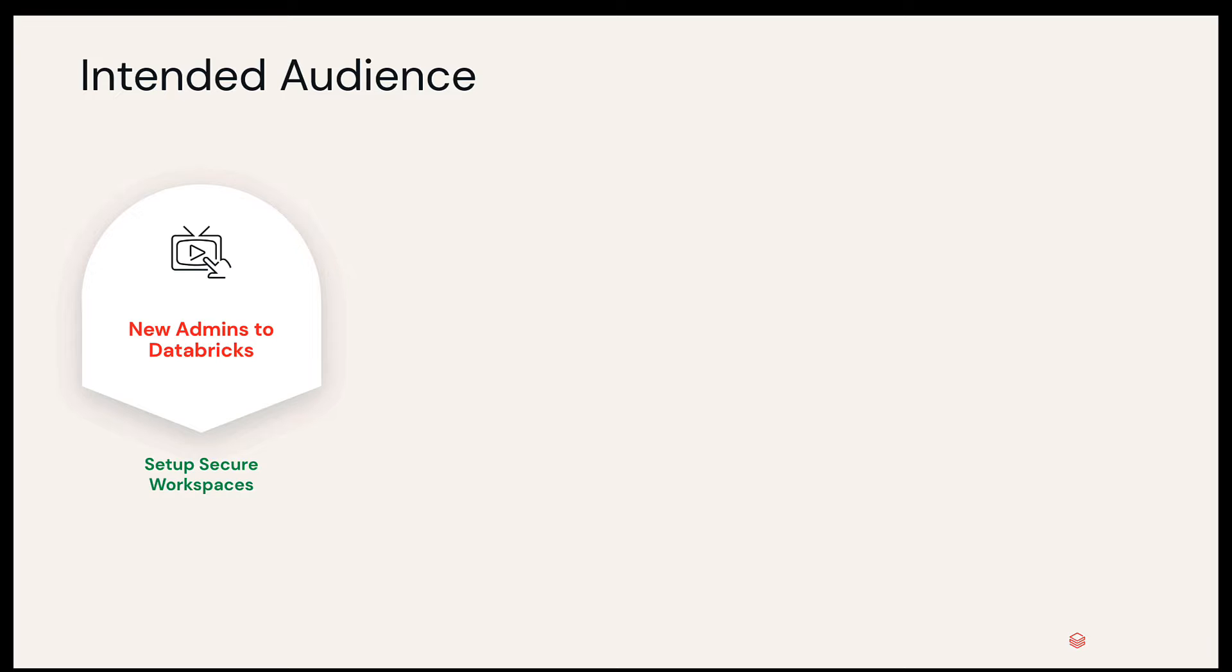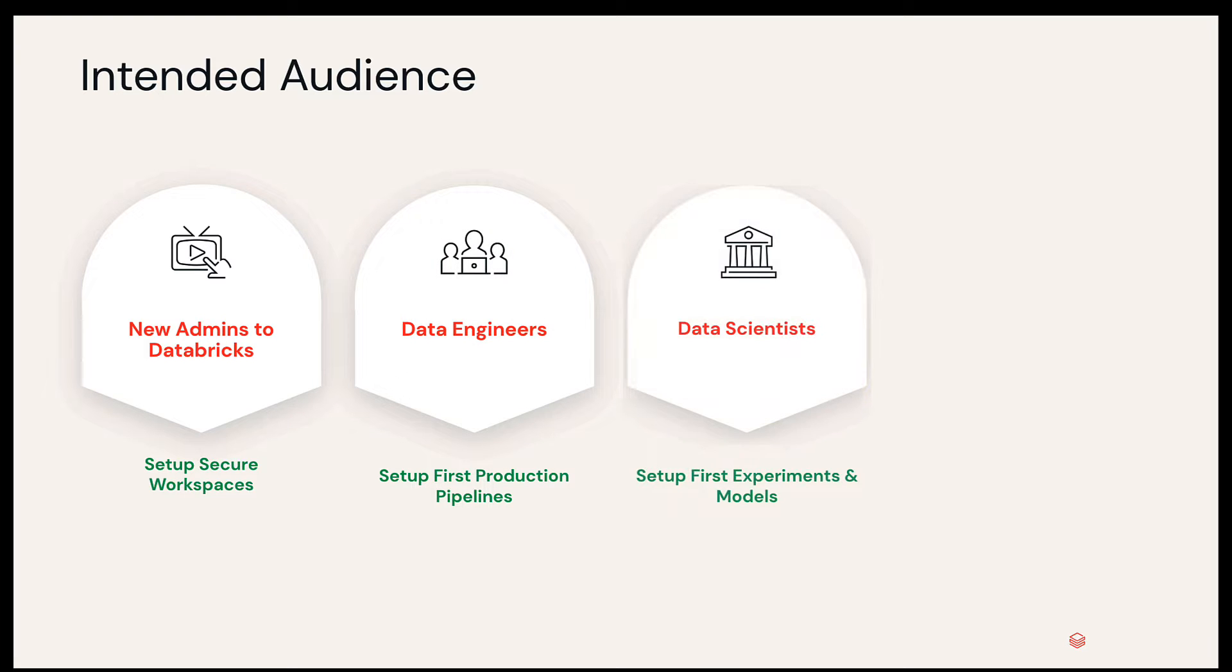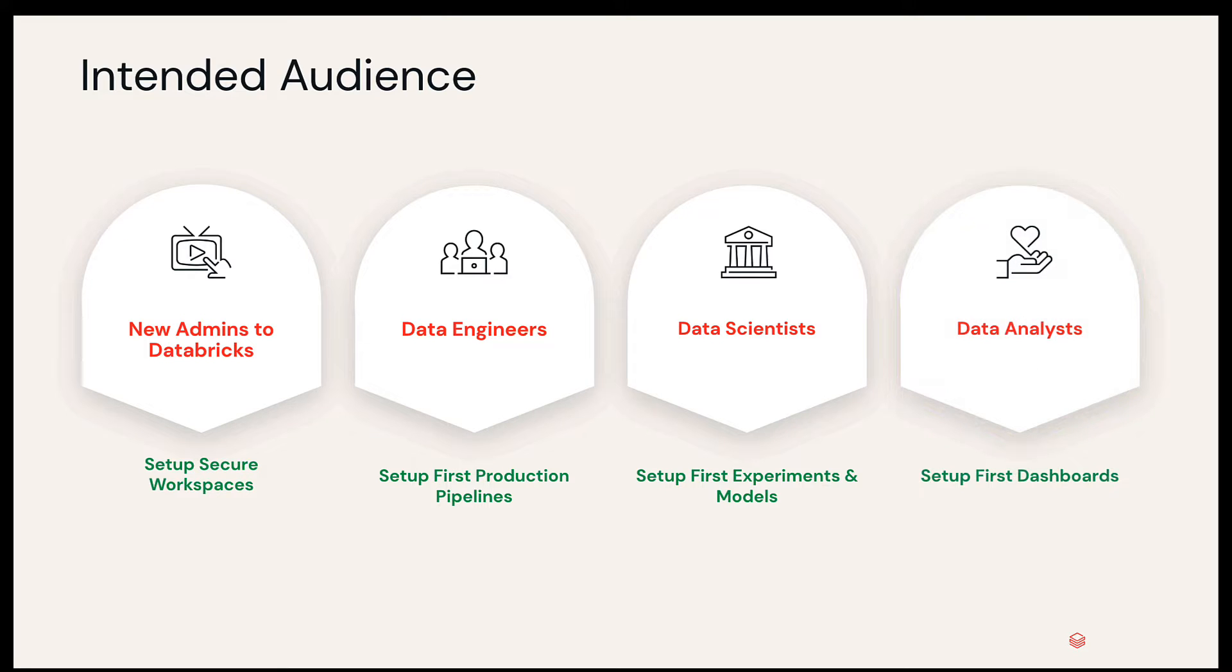For example, a data engineer who is trying to set up the first production pipeline, a data scientist trying to get the first experiment working, or a data analyst who is trying to set up the first dashboard.